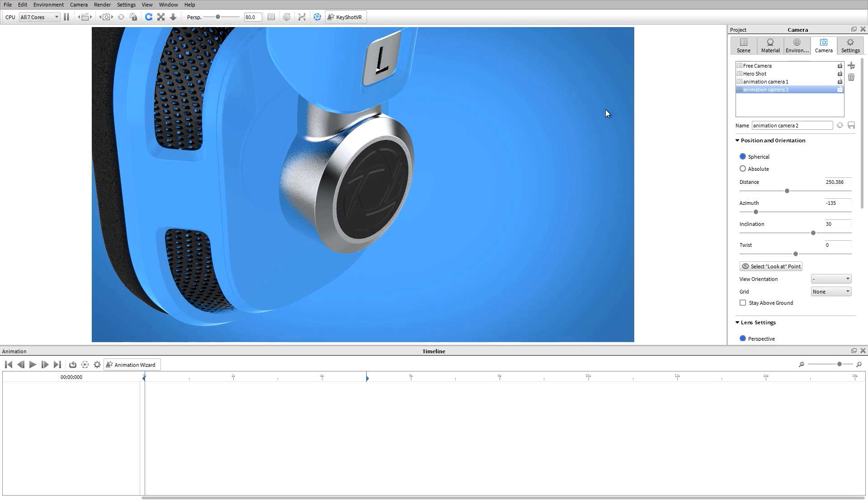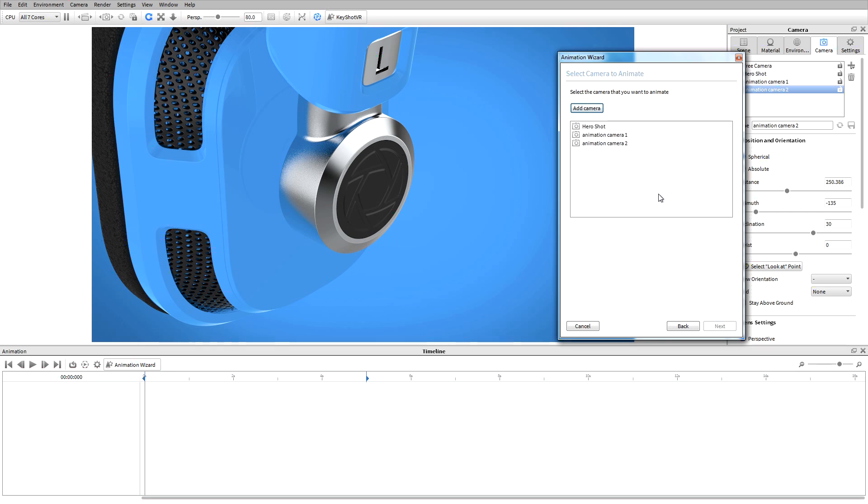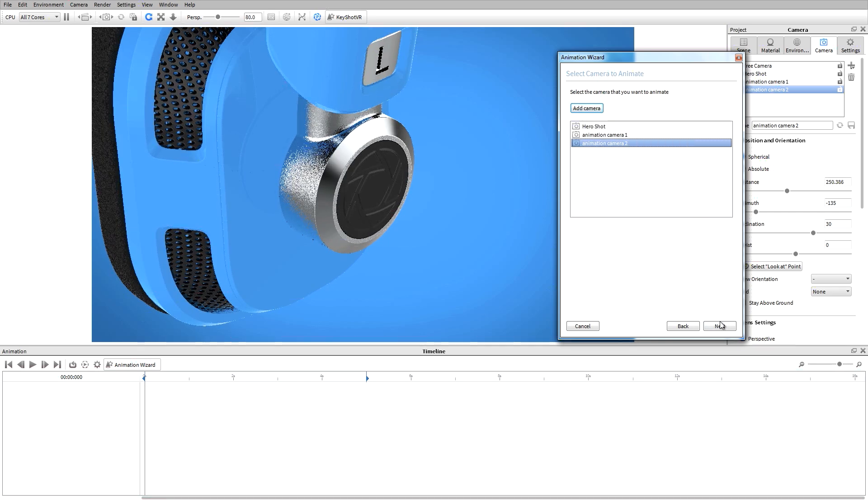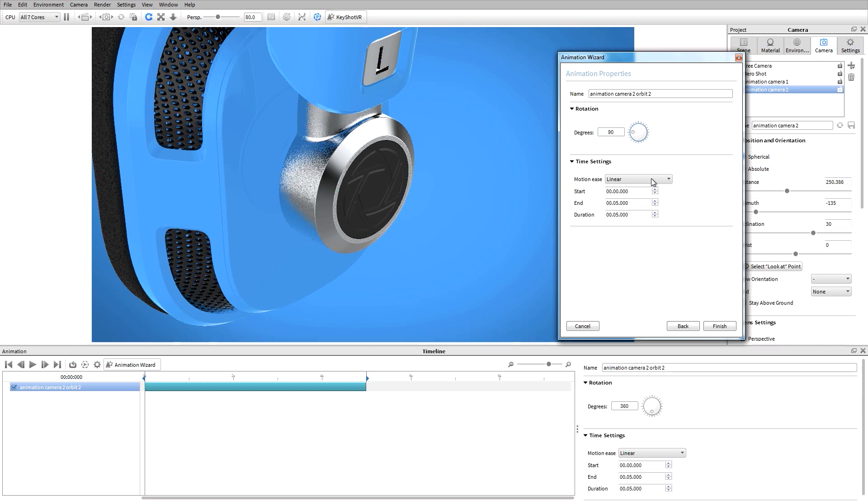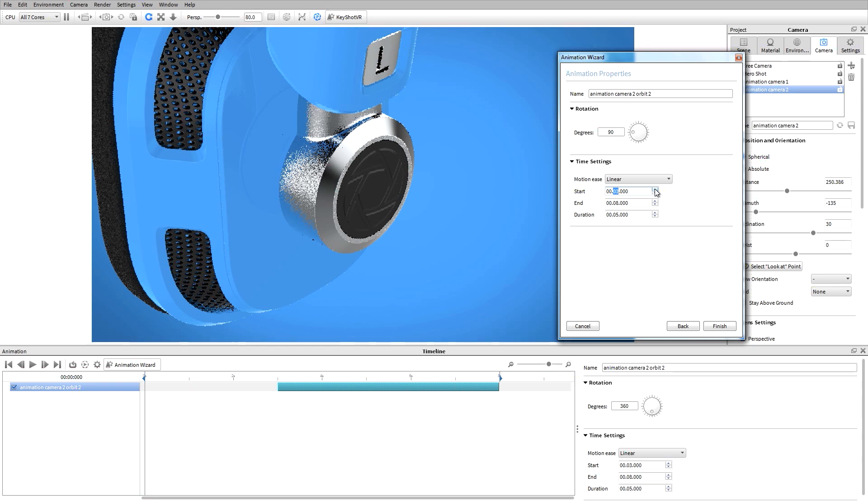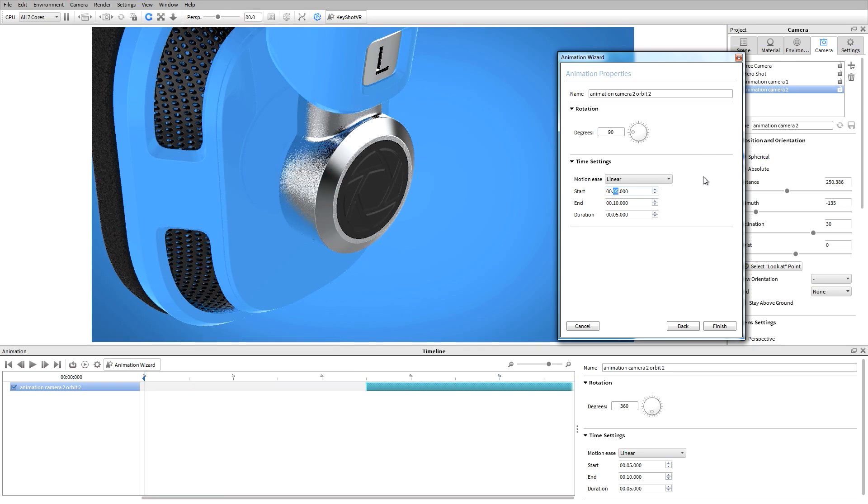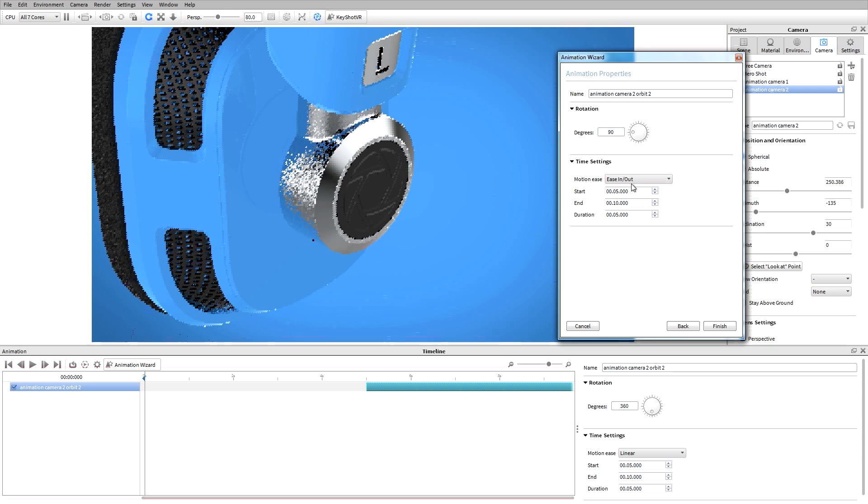I'll select the animation wizard again and let's add another orbit. I'll select our new camera as a starting point and change the degrees to 90 so that we get a slower movement around our specified object. I'll have this animation start at the 5 second mark so that we can transition to it after our first animation. I'll also add in some motion easing.